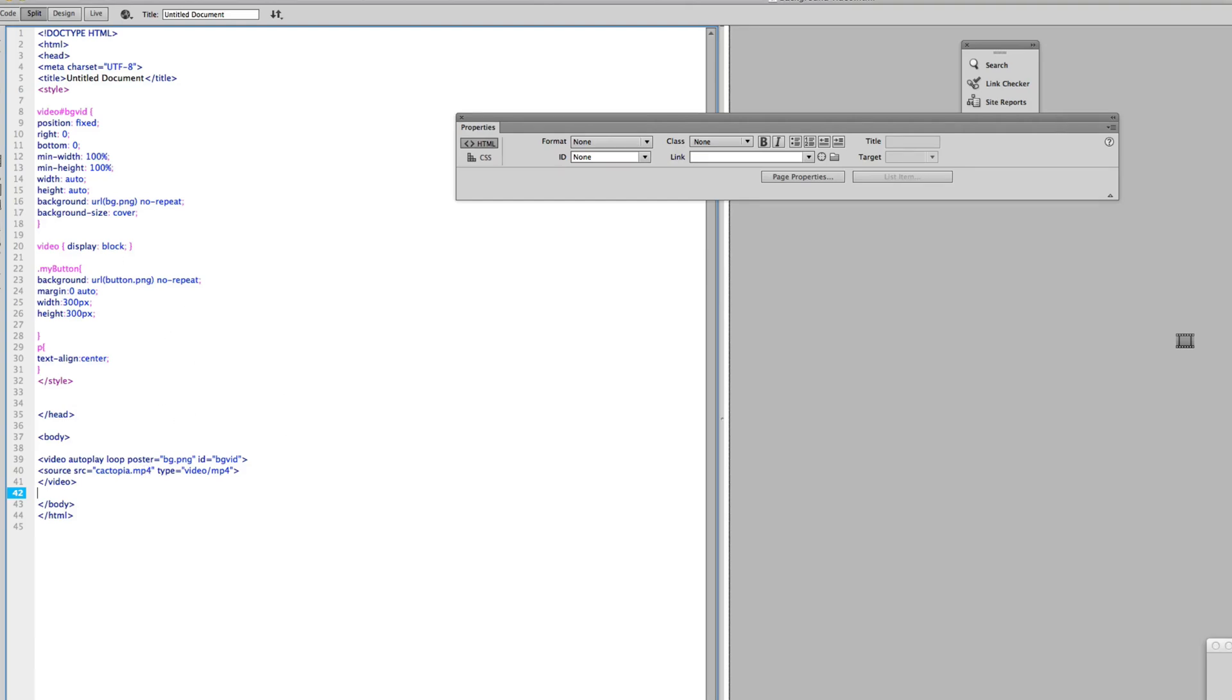So anyway, we've got this graphic in here, the background video, background graphic in here right now. What I want to do is layer text and let's go ahead and layer a graphic on top of it as well.